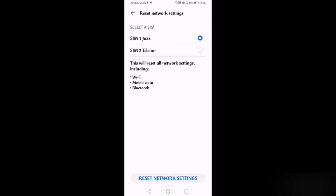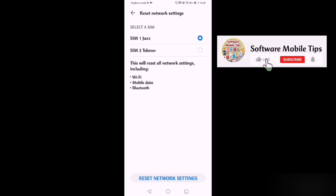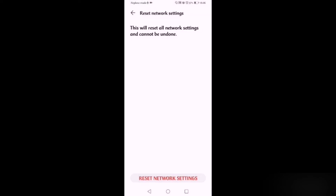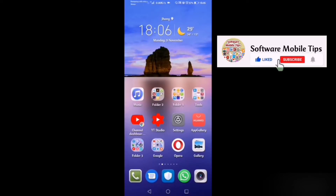After clicking on Reset Network Settings, select your SIM card. You will see a message that this will reset all network settings including WiFi, mobile data, and Bluetooth. Click Reset Network Settings at the bottom. After entering your pattern or password, confirm by clicking Reset Network Settings again, and your network settings will be reset.